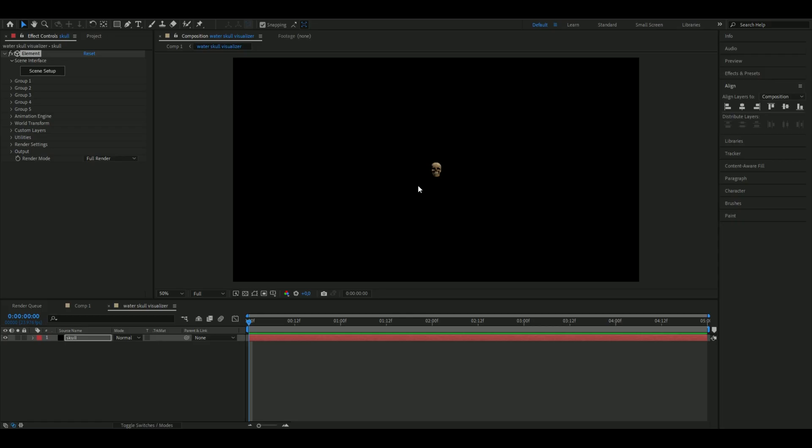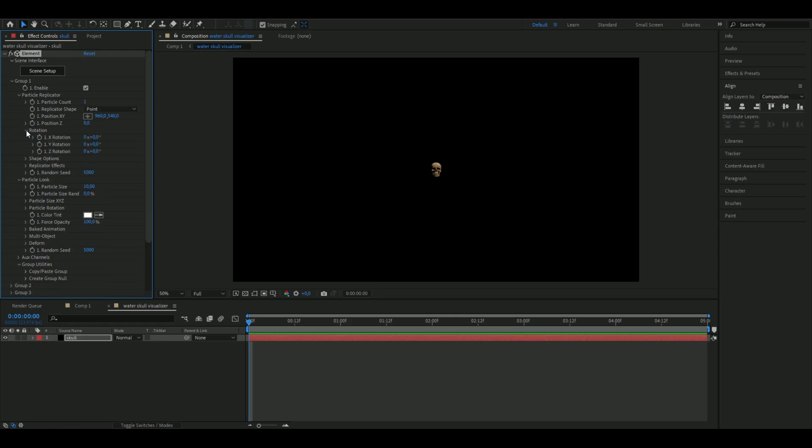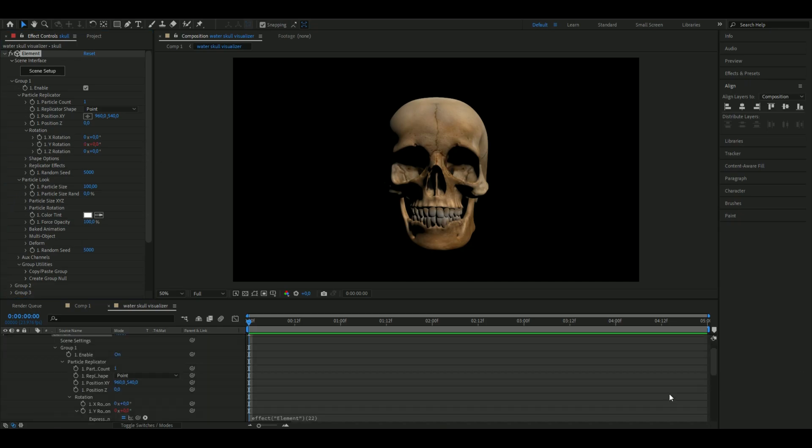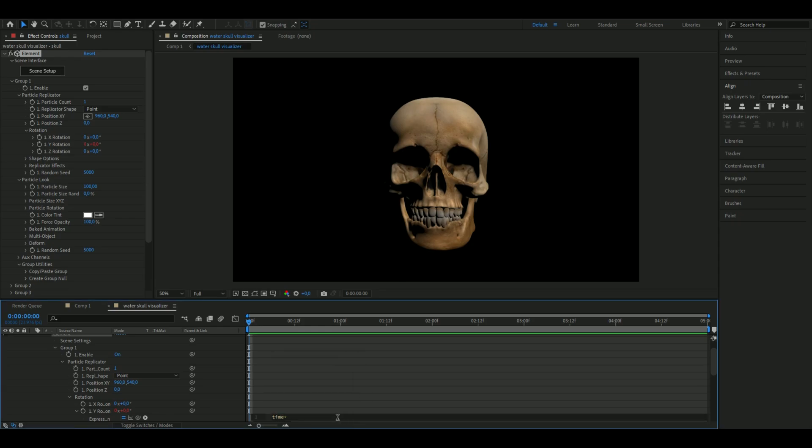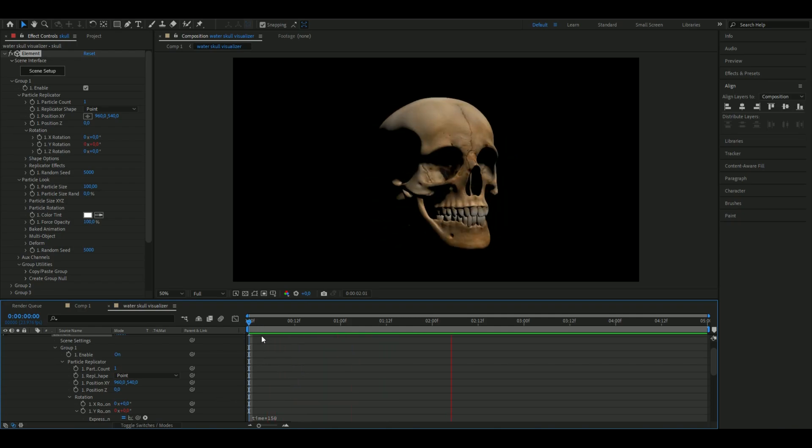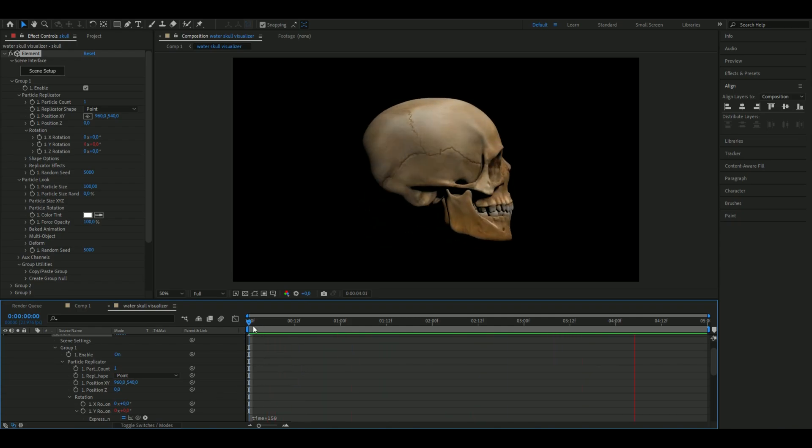Next, open up Group 1, Particle Look, Particle Replicator, Rotation. Set the particle size to 100, then hold Alt and press the clock on Y Rotation. Type time star 150 in the expression section so it rotates like this.